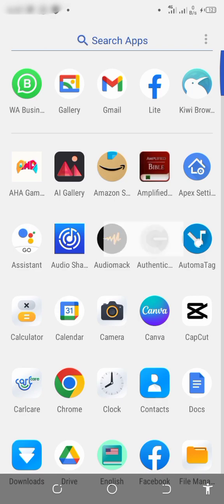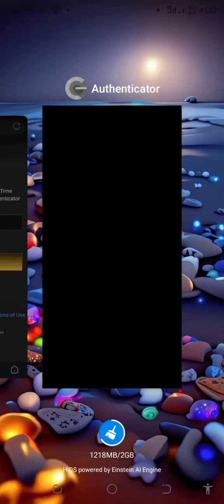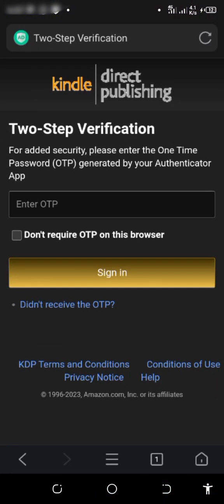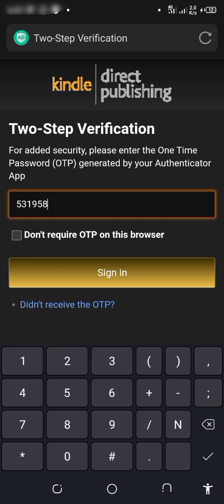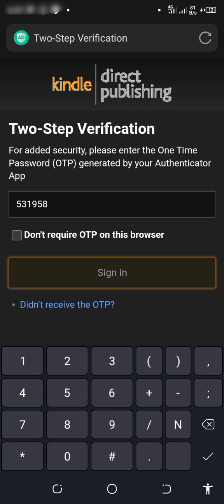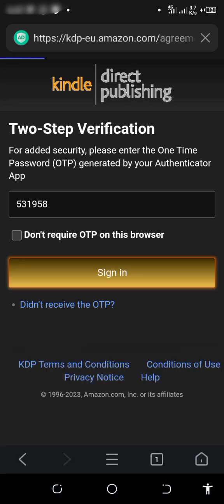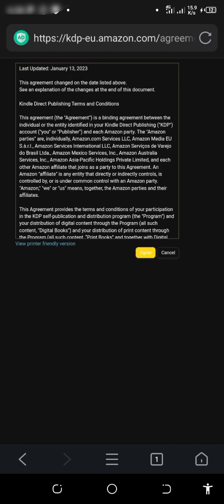Click on the Authenticator app and copy the code. The code showing is something like 261520 — let me wait for another one. The next code is 535319 — enter 535319. Enter the code and click Agree.